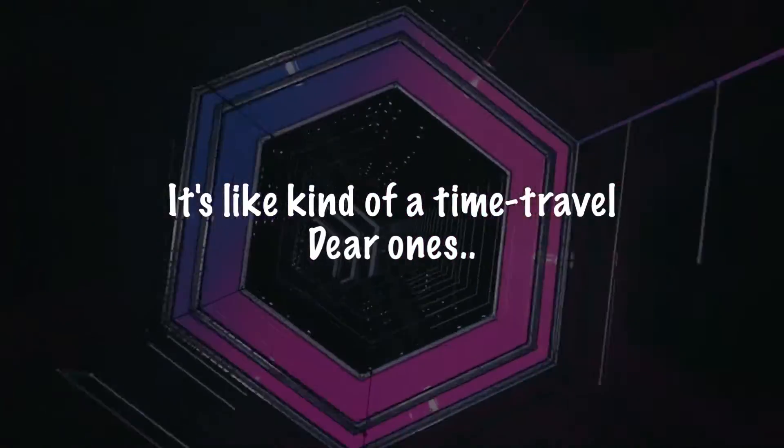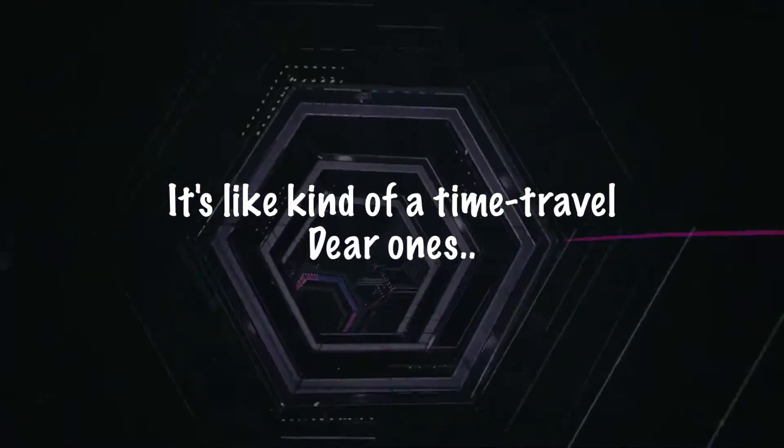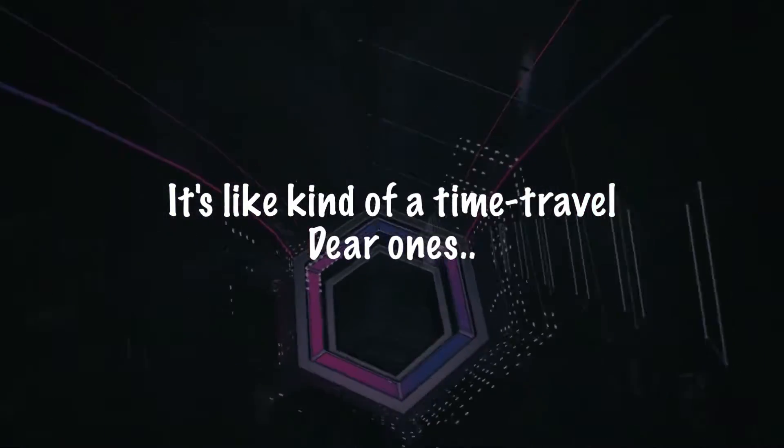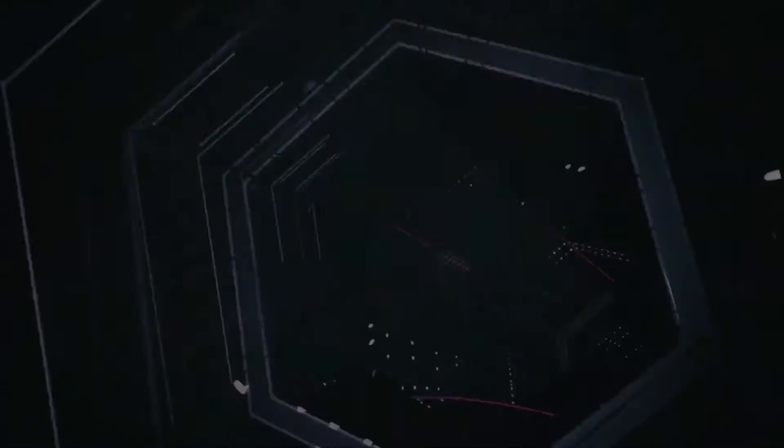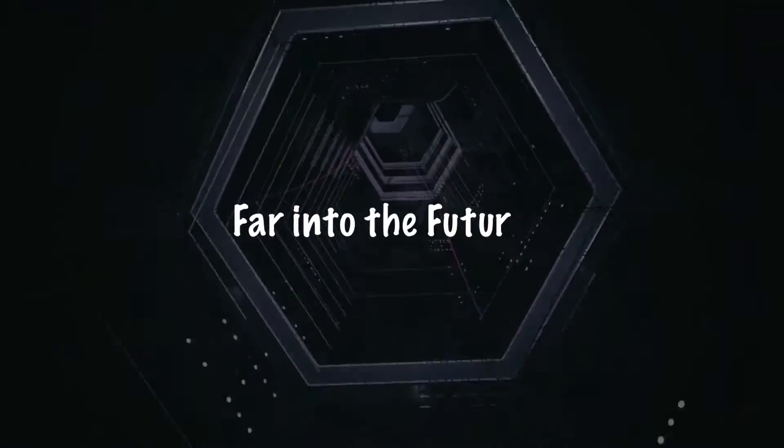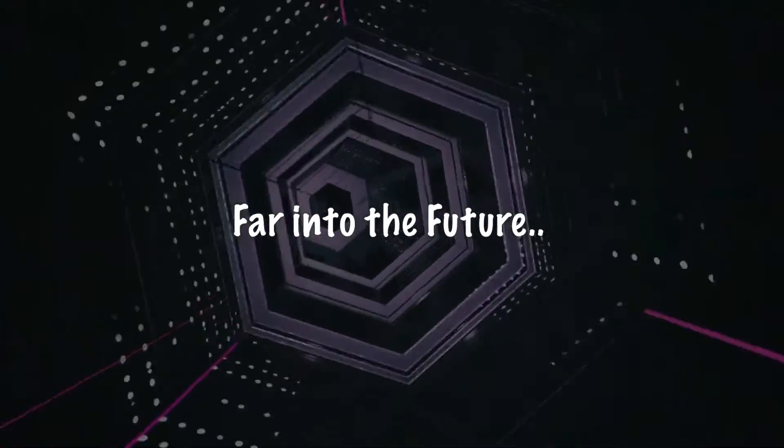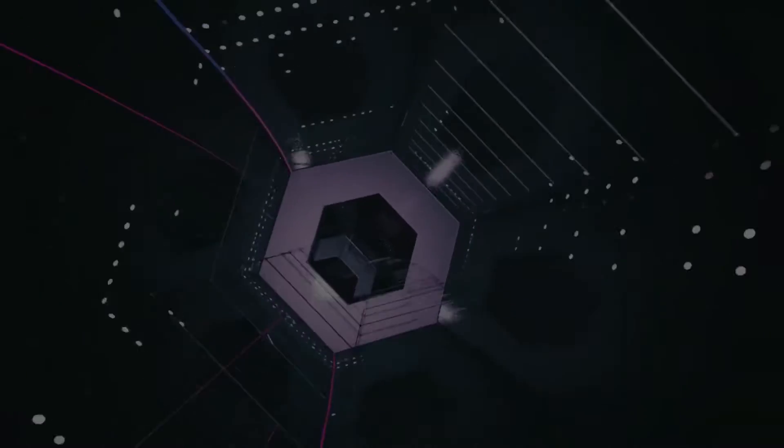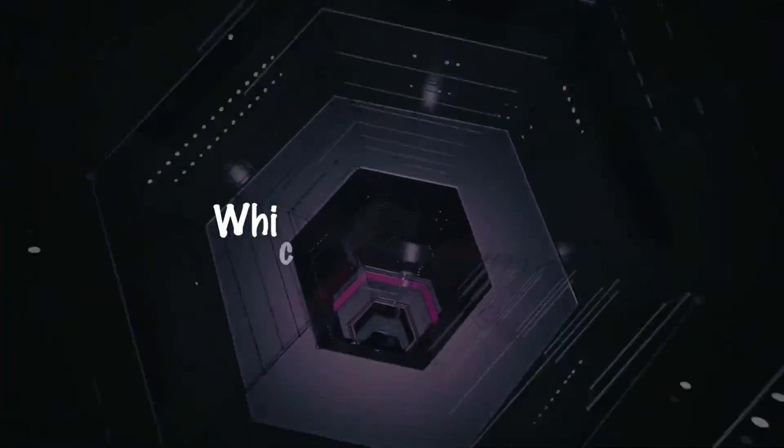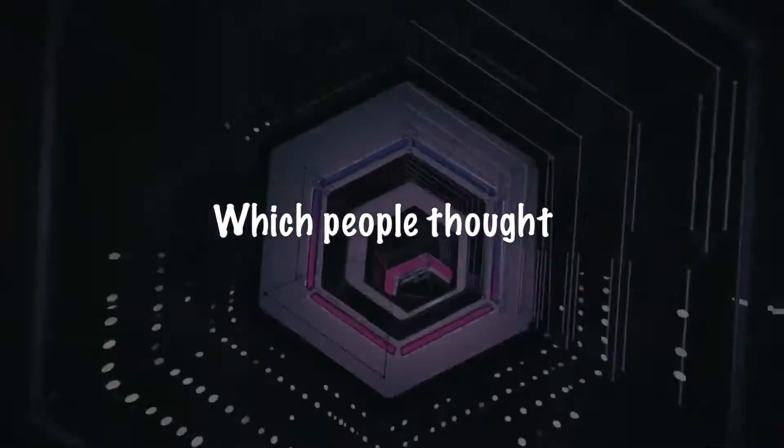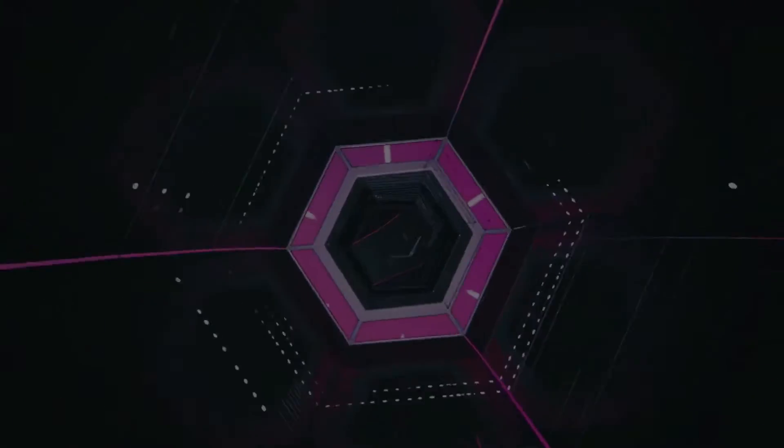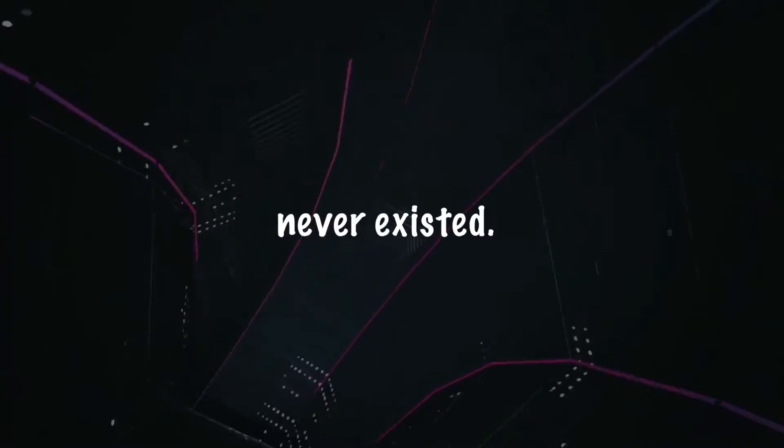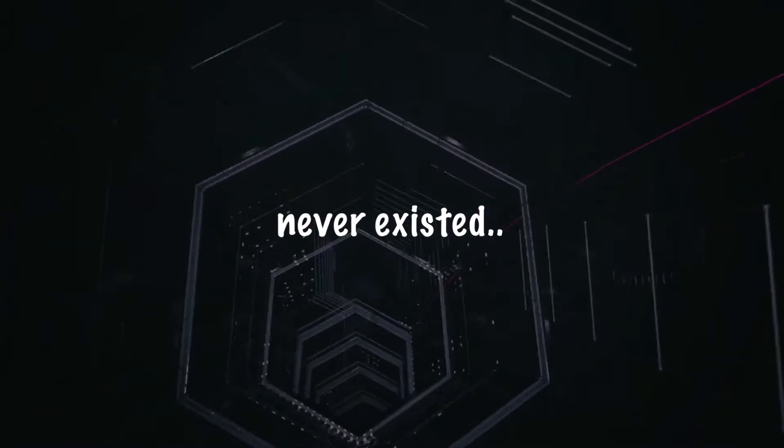It's like kind of a time travel, dear ones, far into the future which people thought never existed.